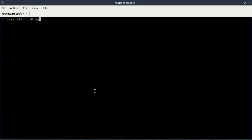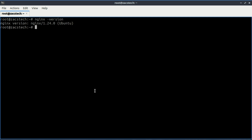You can check the version of Nginx by running this command. Also check if Nginx is running by using this command.